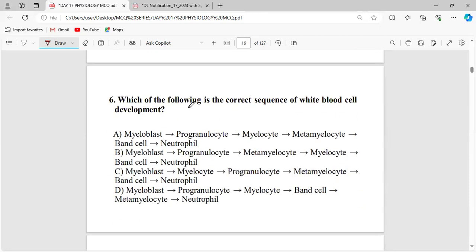Which of the following is the correct sequence of white blood cell development?